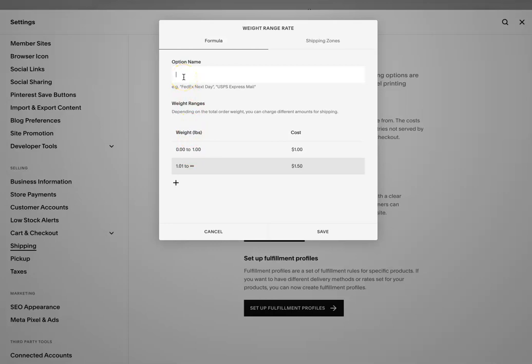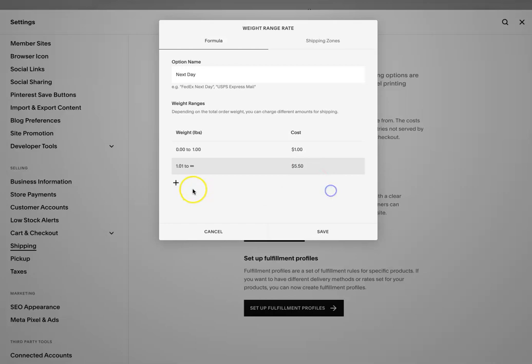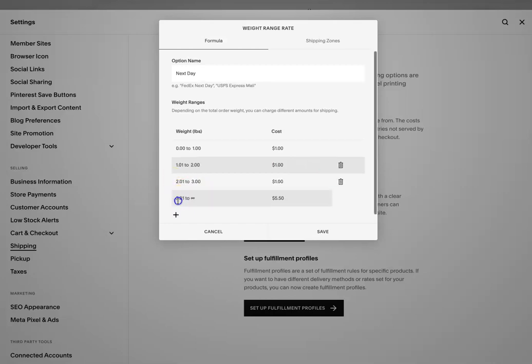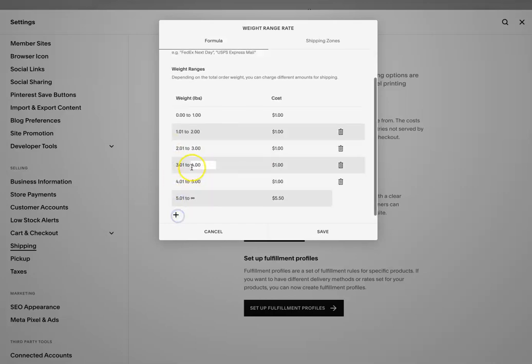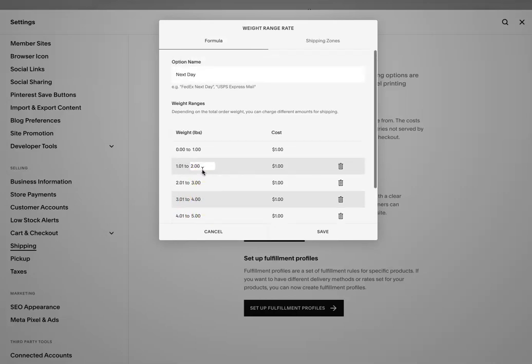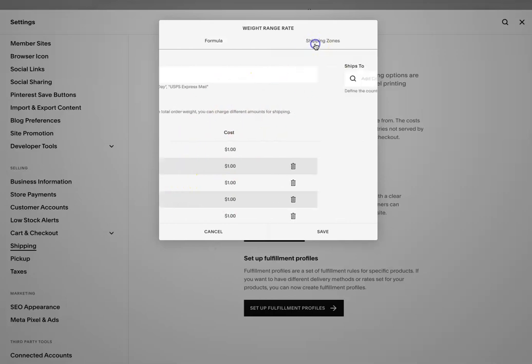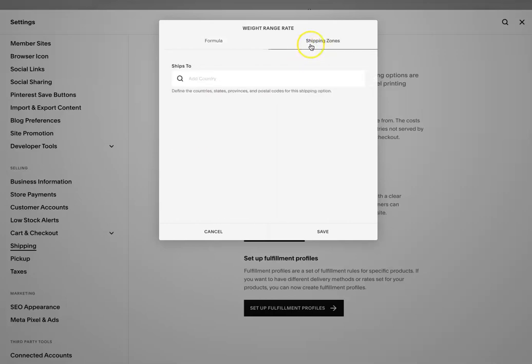And then you can go in here and do like let's say next day. And then you can come here and adjust. Let's say this one says zero to one pound, it's a dollar. Let's say zero to infinity. So that's the last one. And then you can keep adding depending on how many weights you have, how many variables you have. So once this is set up for the weight, you can go to the shipping zones.